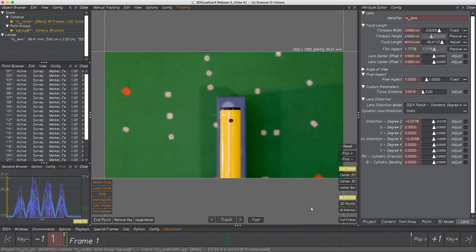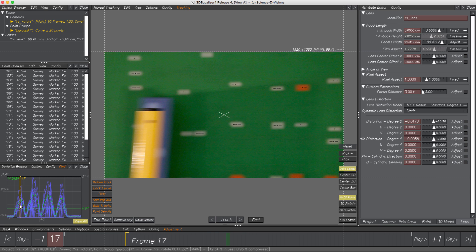Oh boy, that doesn't look good. Deviation is a catastrophe and the deviation curve is formed like a sinus curve. Not hard to guess — something's wrong here. Let's have a closer look at the curve and shot. When moving the frame slider to the first peak, we can see a great amount of blur in this frame, but that shouldn't affect anything.